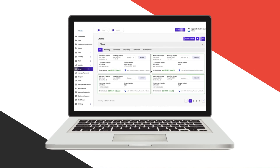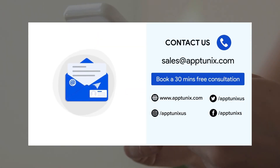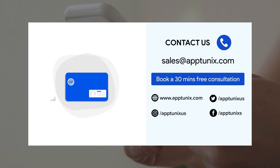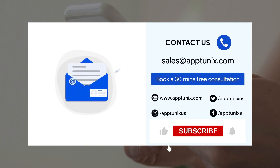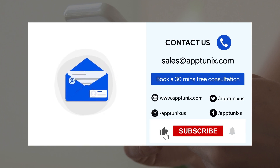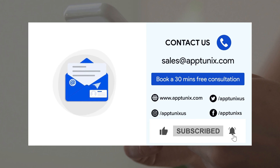Thank you — that was all about the multi-module admin panel. As you can see, it was extremely simple to use. If you plan to launch your own multi-module platform, I recommend you click on the link in the description to get this panel ready for your business. You can also email us at sales@apnex.com or DM us on our social media accounts. Don't forget to like, comment, subscribe, and press the bell icon to stay up to date on new videos. Thank you.